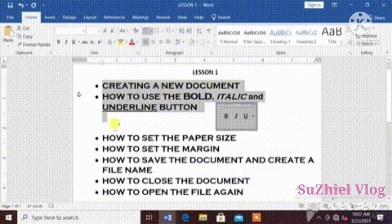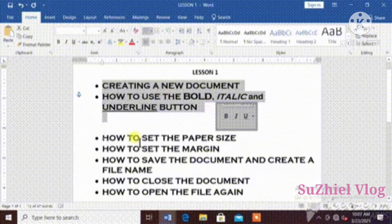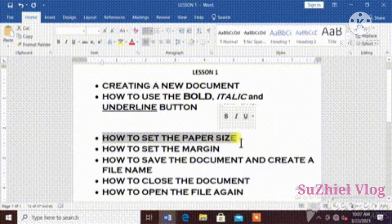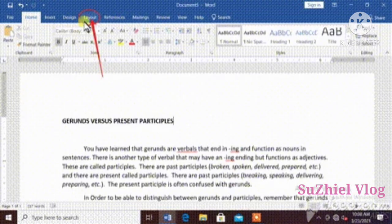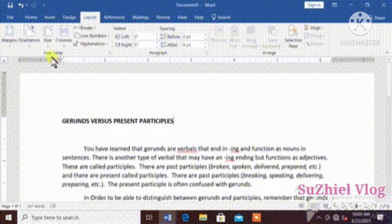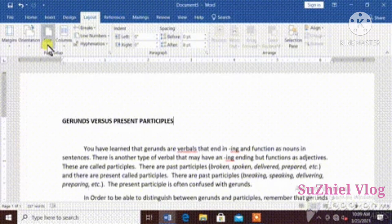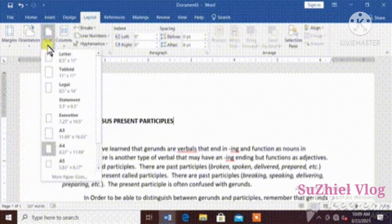So, next is how to set paper size. On the menu bar, click layout. Click size, and here are the options.